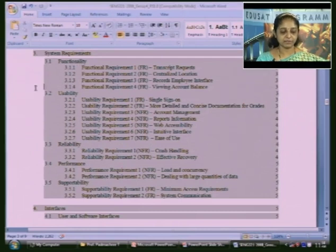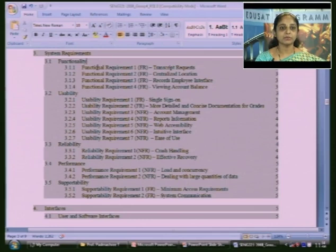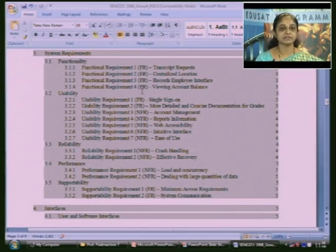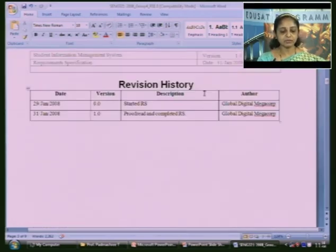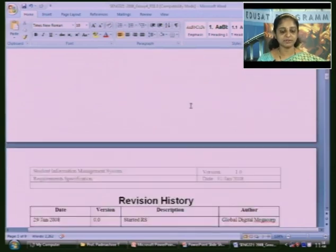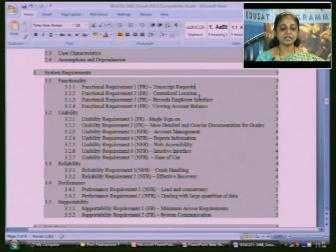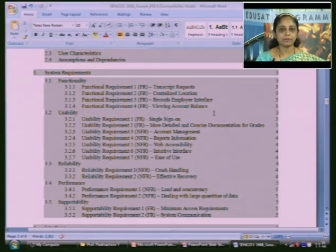After the overall description, they talk about system requirements. The functional requirements specification is labeled as FR, and non-functional requirements as NFR. There are 4 functional requirements for the student management system, including transcript request, centralized location, records employee interface, and viewing account balance, each described at a specified page number.